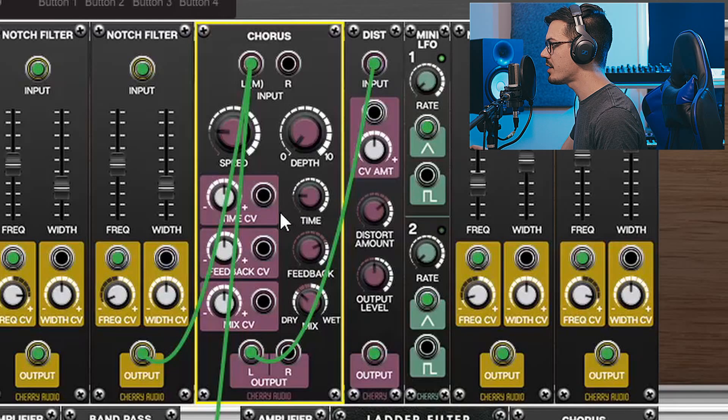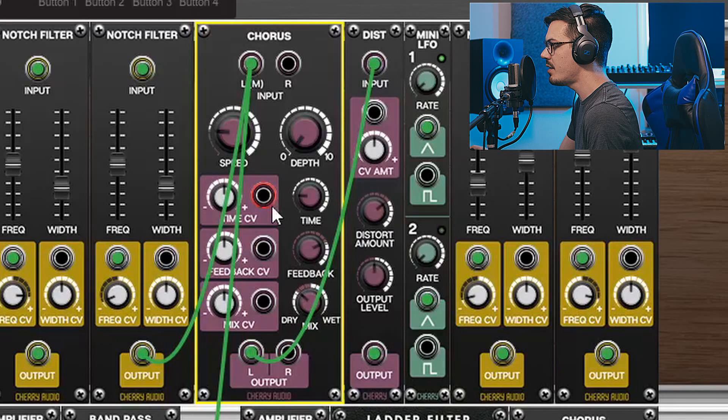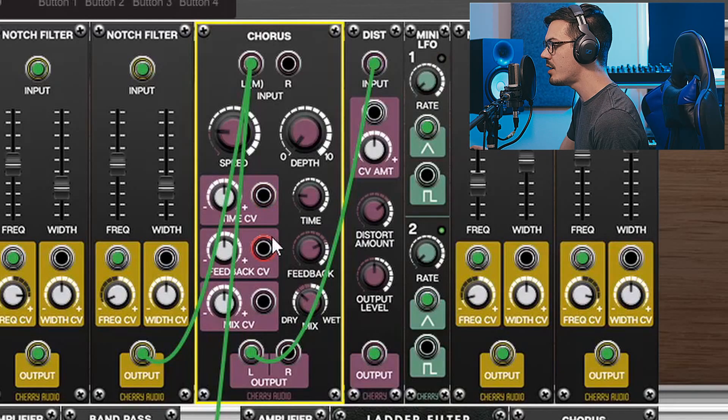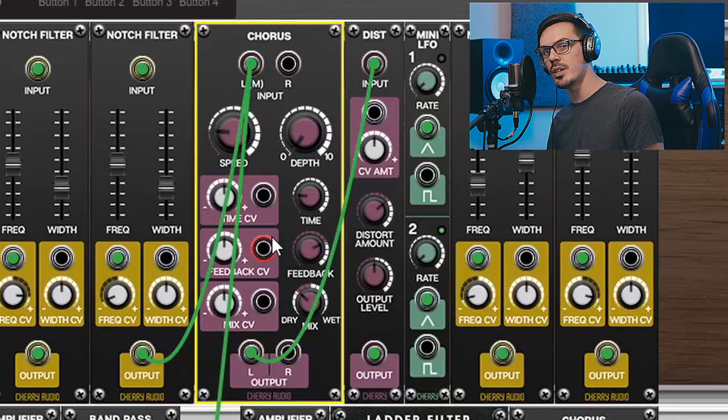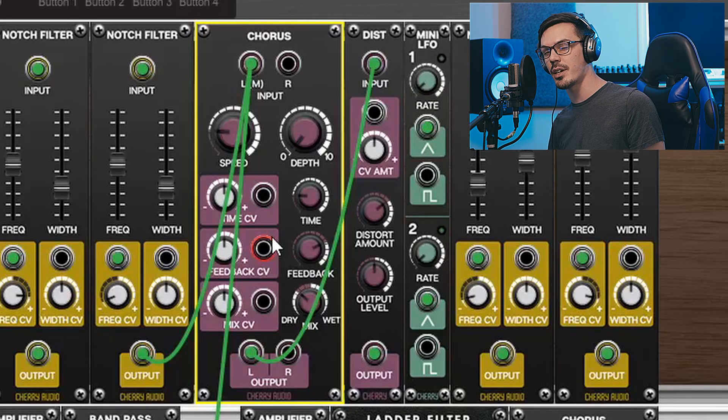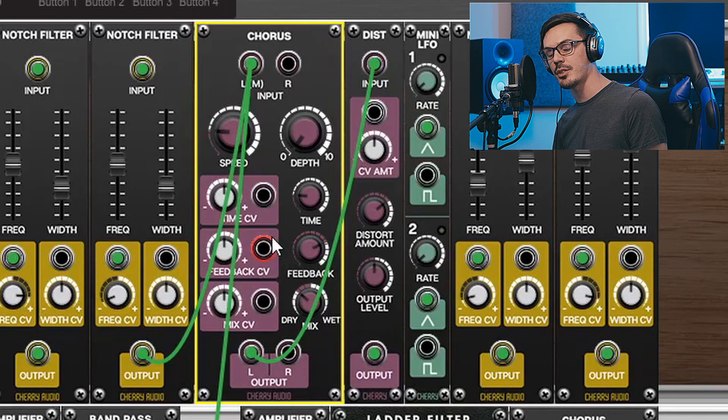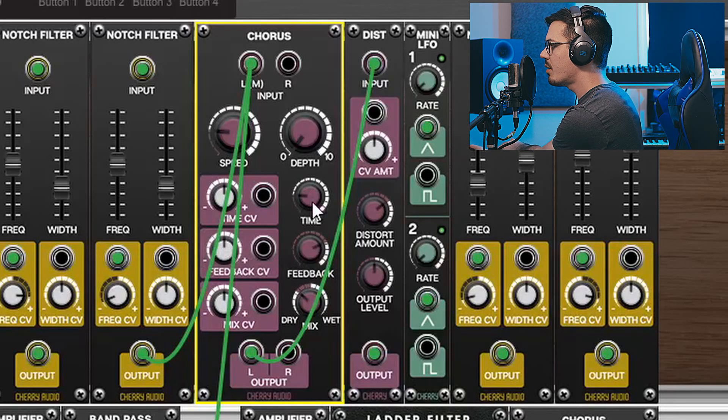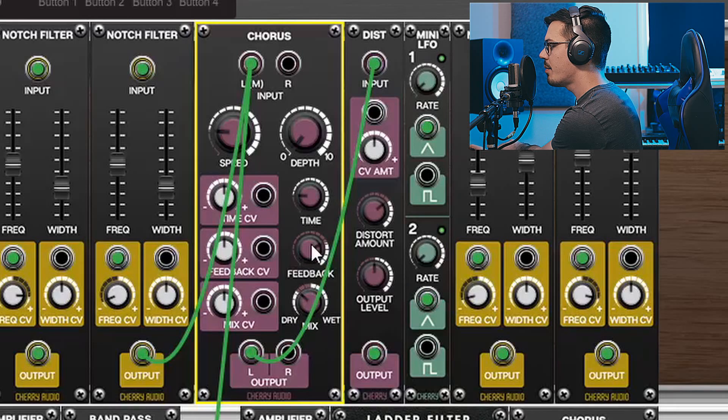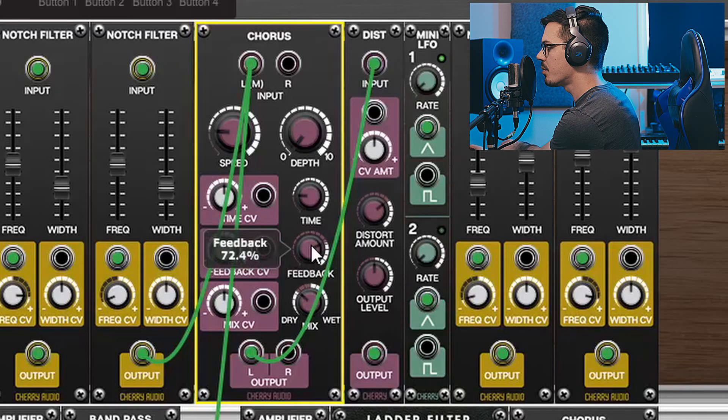What I've done here is actually just leave this as it is, but you could use the time CV and feedback CV inputs in combination with the EG Station to change the character of the metallic tone over time. We can try this out by tweaking the time and feedback settings a bit.